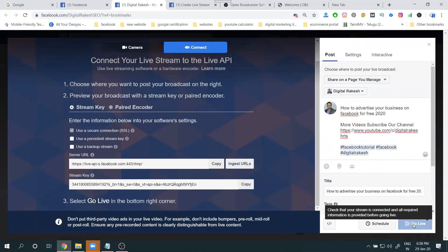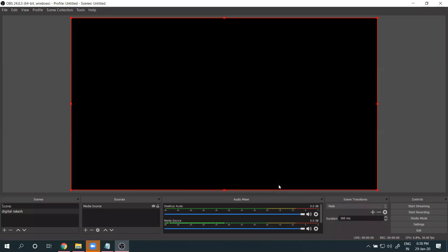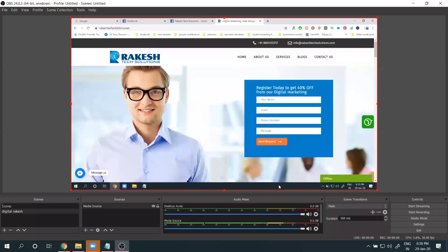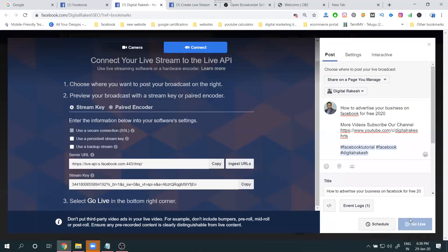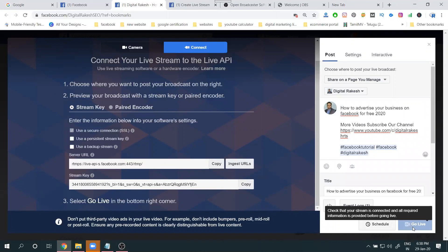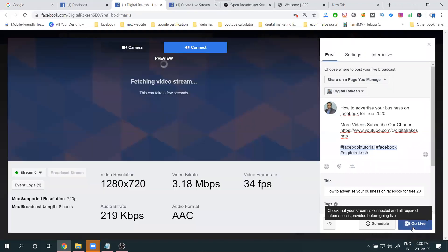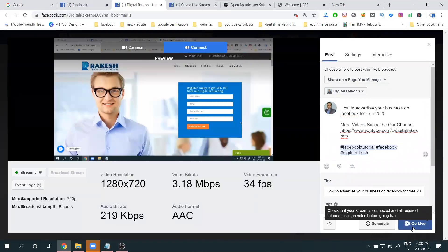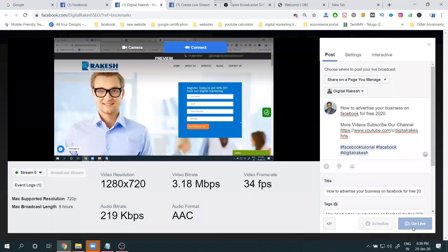The Go Live button will not be enabled yet. First, add the video and start streaming in OBS Studio. When you click Start Streaming in OBS, the Go Live button on Facebook will turn blue and become clickable. Then click Go Live.